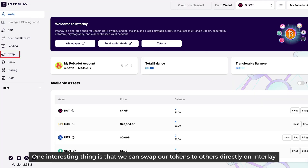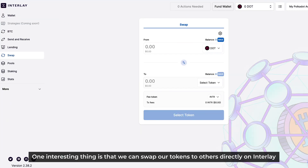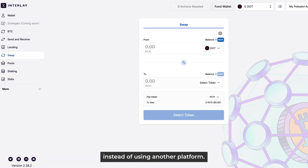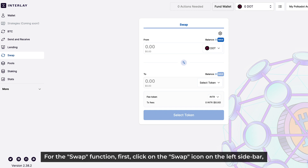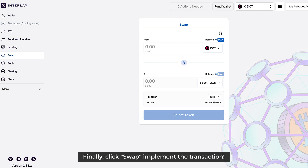There is one interesting thing: we can swap our tokens to others directly on Interlay, instead of using another platform. For the swap function, we first click on the swap icon on the left sidebar, then select the token pair and enter the amount of token that we intend to swap. Finally, click Swap to implement the transaction.